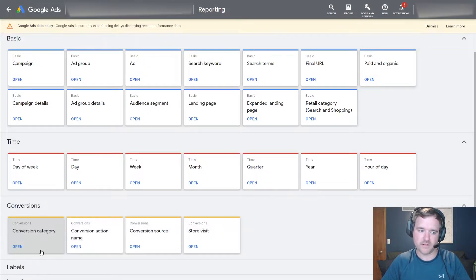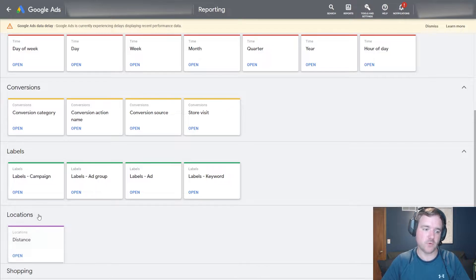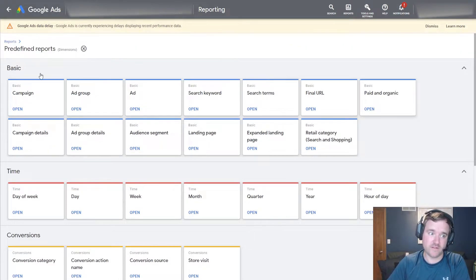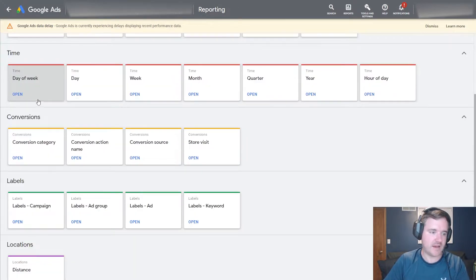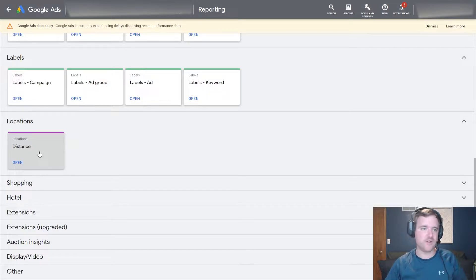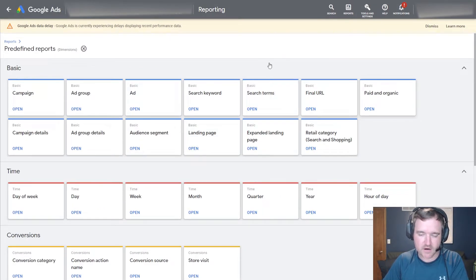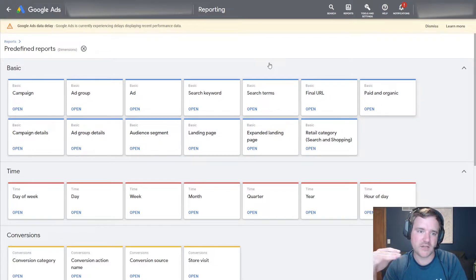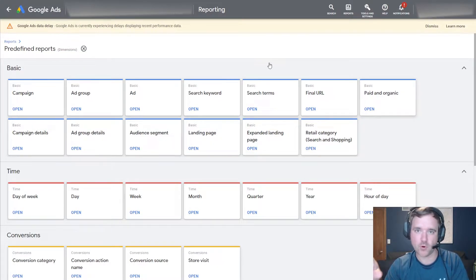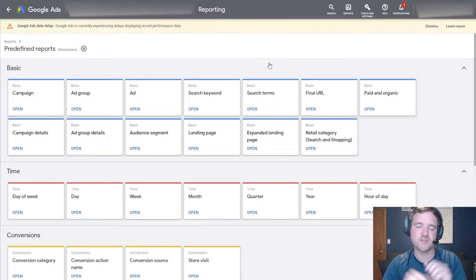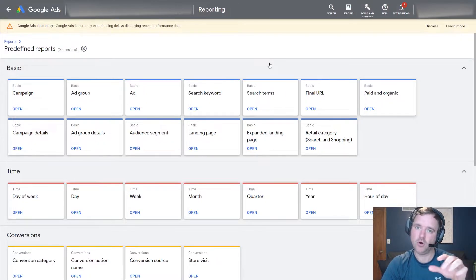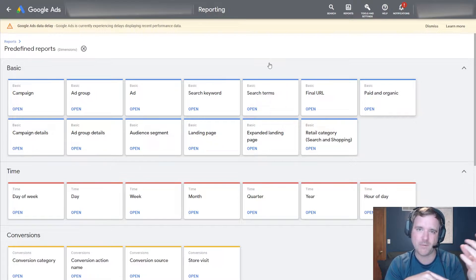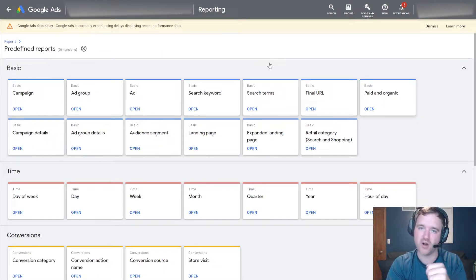You'll notice that you can break down these by basics, campaign, ad group, by time, conversions, ad extensions, shopping, hotel, auction insights, display video. There's a lot of different reports that you can get in here and there's going to be a ton of data. One of my recommendations would be to follow some of these tips that I'm going to include in this video, but also consider spending just a little bit of time looking through some of these on your own.